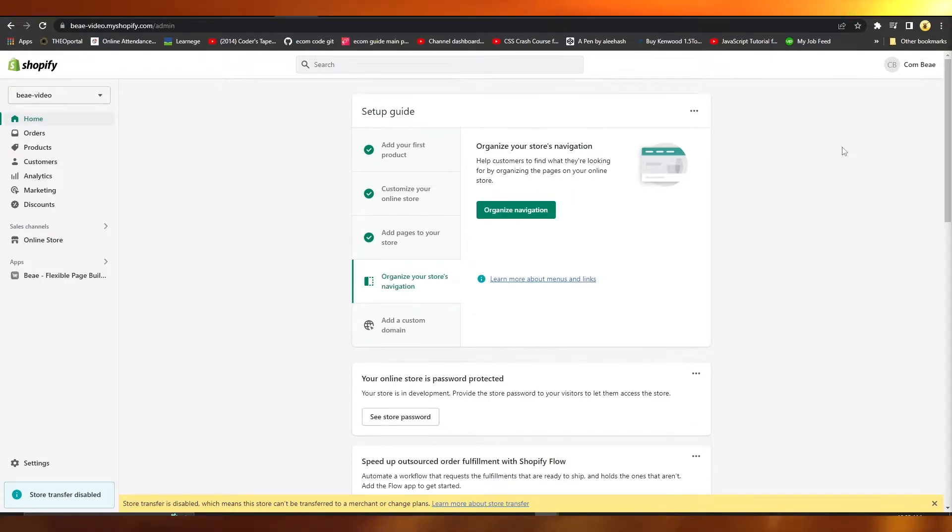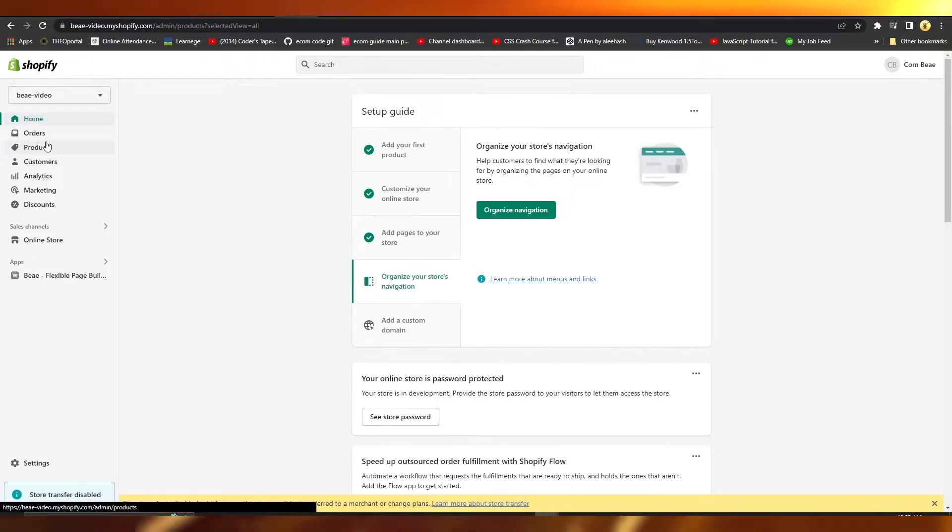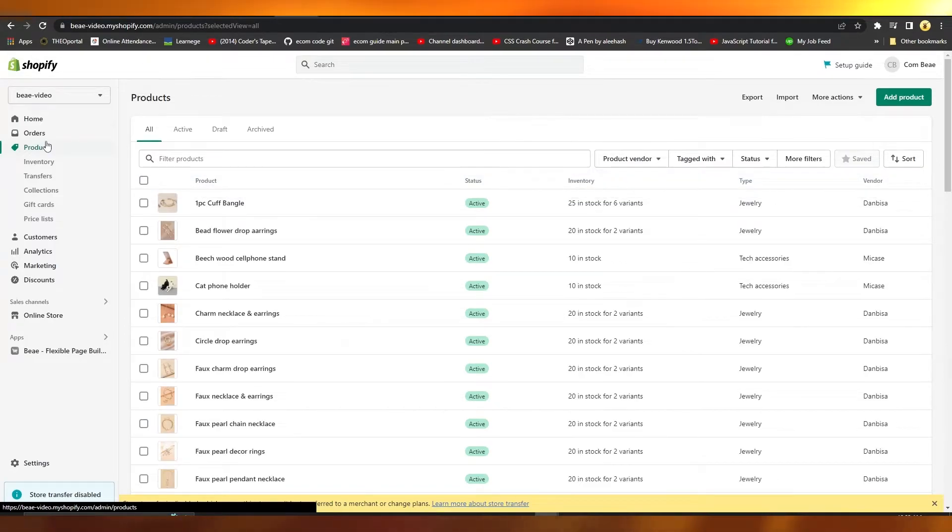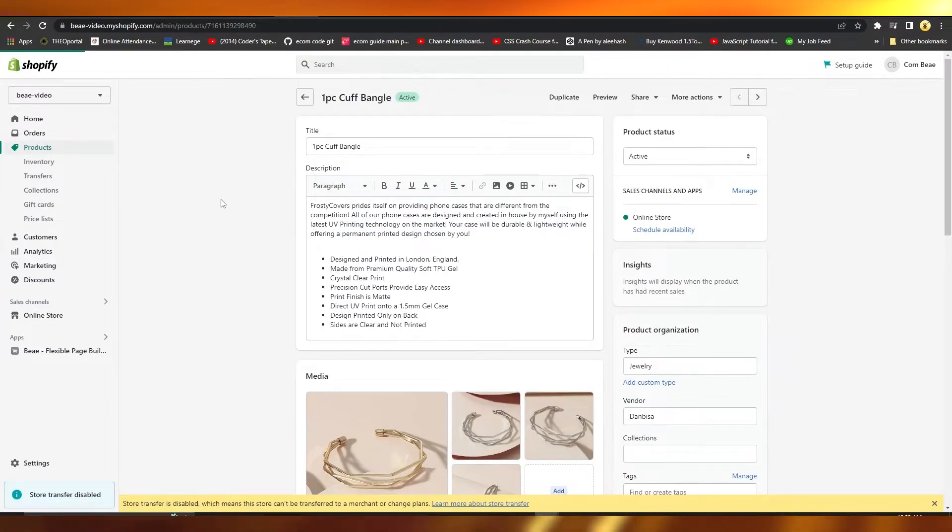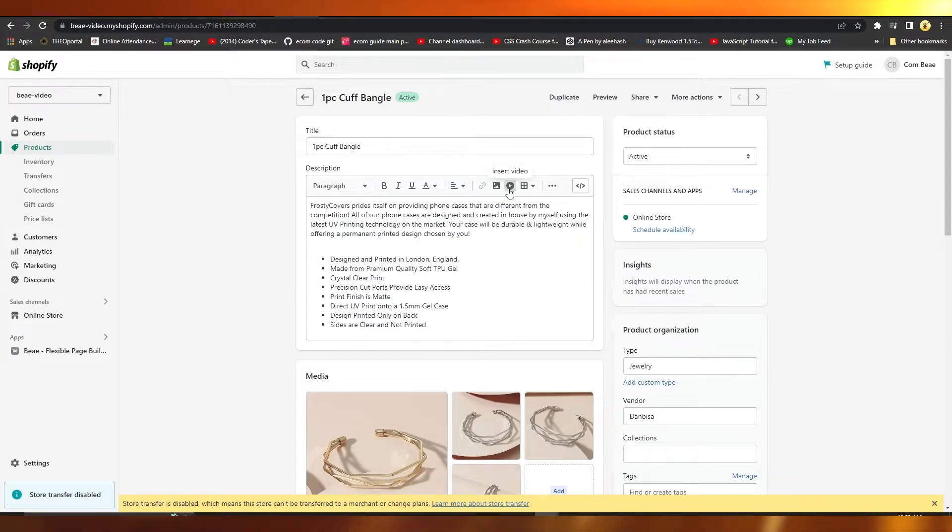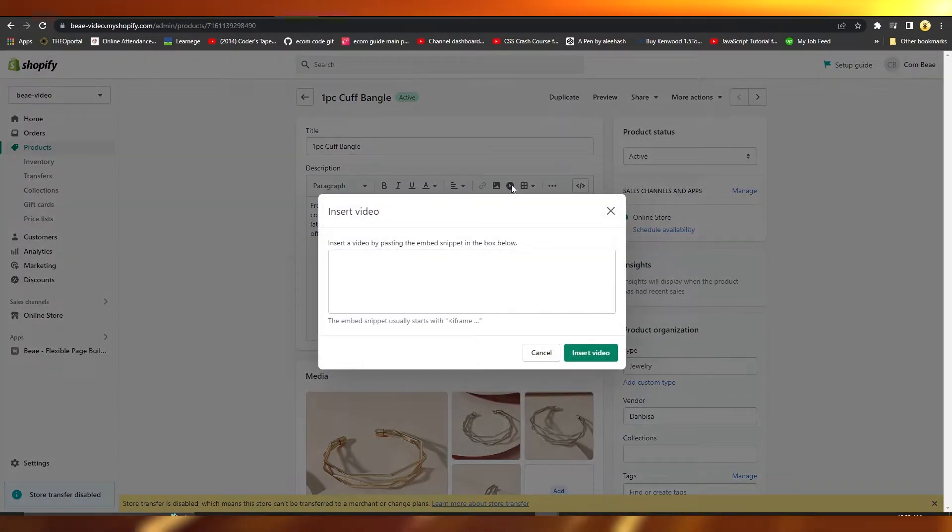left side on Products. And then once you click on Products, from over here simply open up any product. And then over here you're gonna get the option to insert a video. Click on that and then